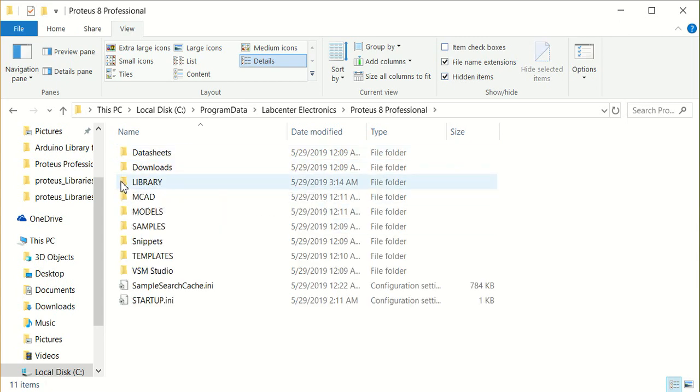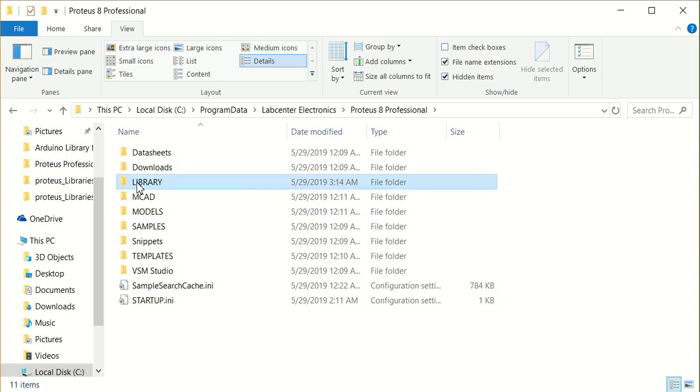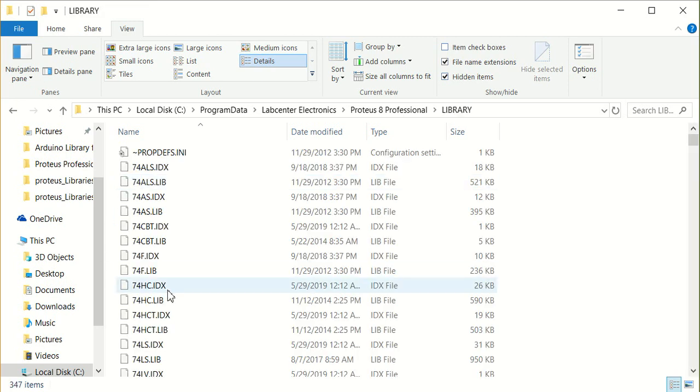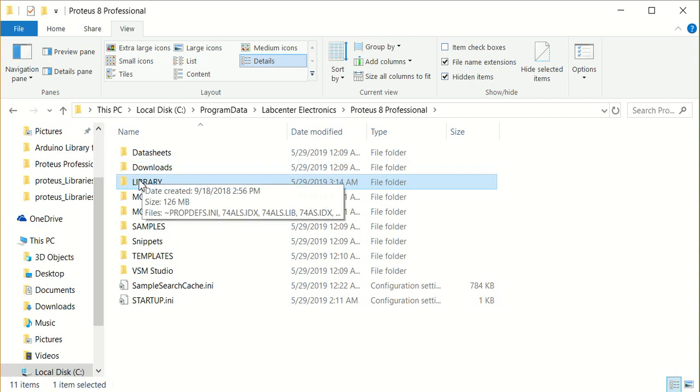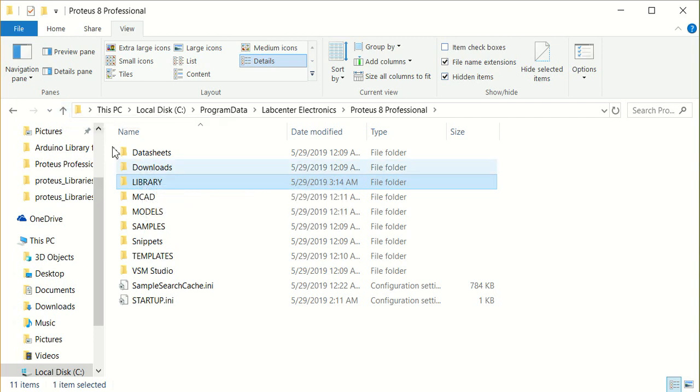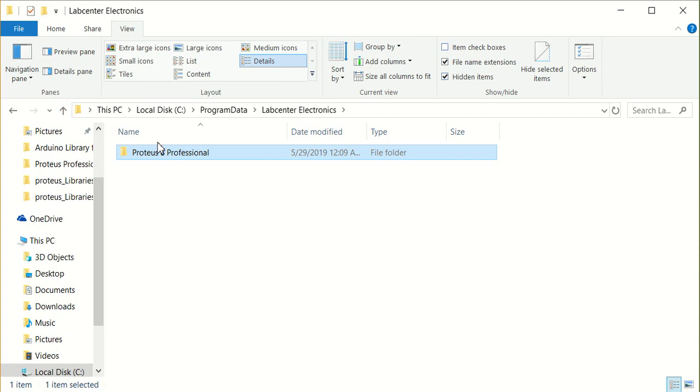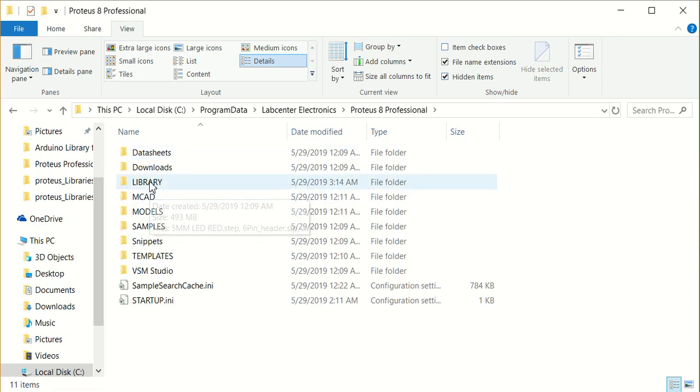Now, we can add the library for any equipment or device that we want. We should add it in Program Data, then Lab Center, then Proteus 8 Professional, in the library folder.